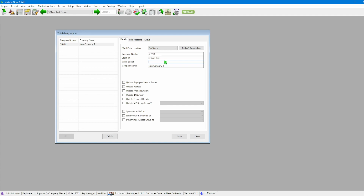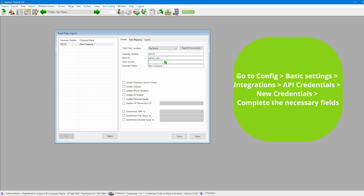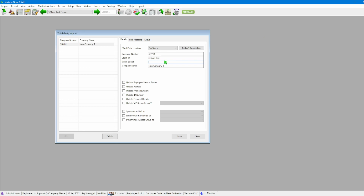Then we go through to our client secret. To get the client secret, you will need to go into the PaySpace software and follow these steps: click on Config, Basic Settings, Integrations, API Credentials, New Credentials, and complete the necessary fields until you have the actual client secret. In my case I already have it, so I'll insert that there.